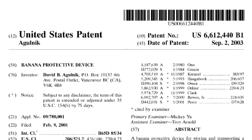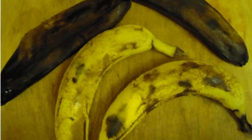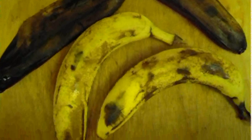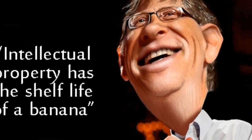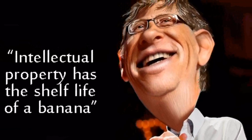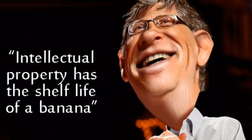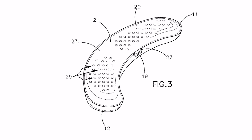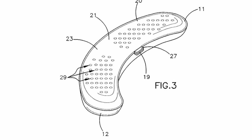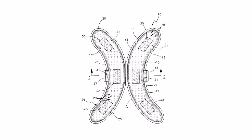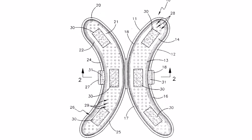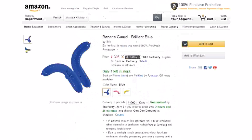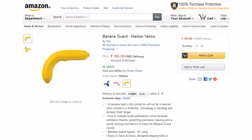I will leave you with images from the patent teaching a banana protective device. Every man loves a banana, but they are one of the most delicate fruits. According to Bill Gates, even intellectual property has the shelf life of a banana. This device basically includes a container that secures the banana. The walls of the container have perforations that allow air circulation, which keeps the banana fresh. The product is available in the market as well.